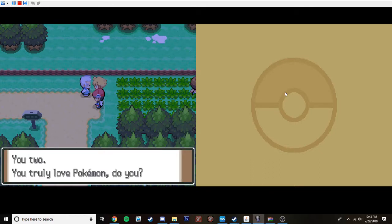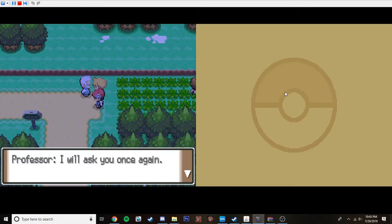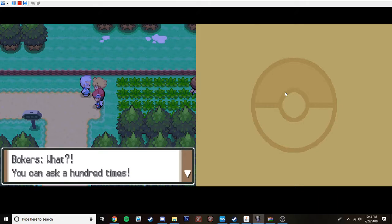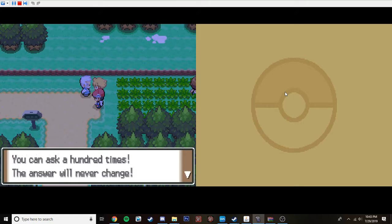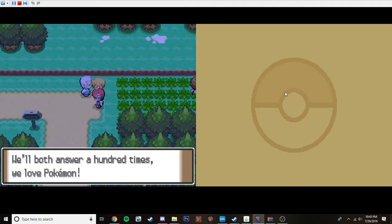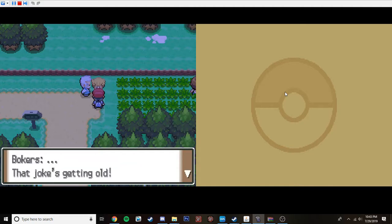You two. You truly love Pokemon, do you? Yes. Me too. I love Pokemon, too. I will ask you once again. You two. You truly love Pokemon, do you? What? You can ask us a hundred times. Your answer will never change. We both answer a hundred times. We love Pokemon. Right, Dyer? No.